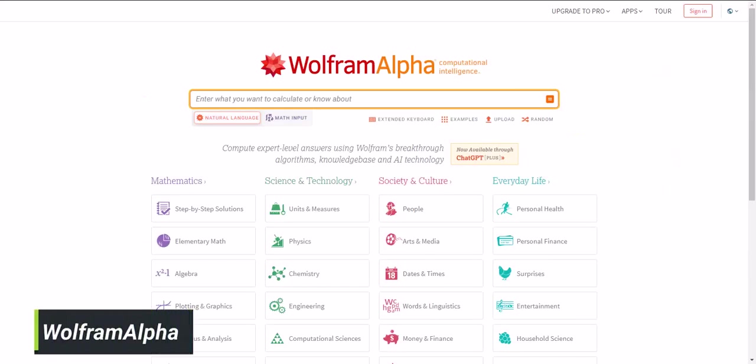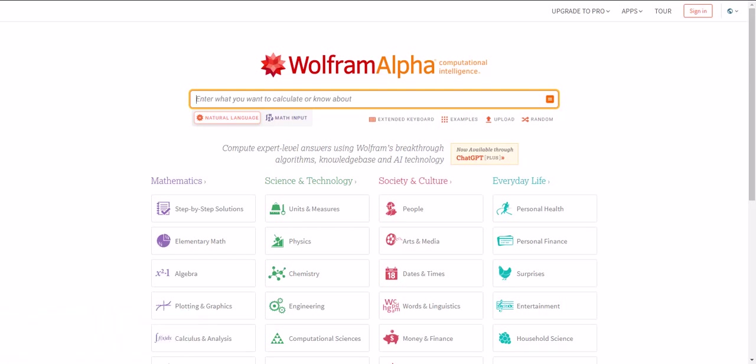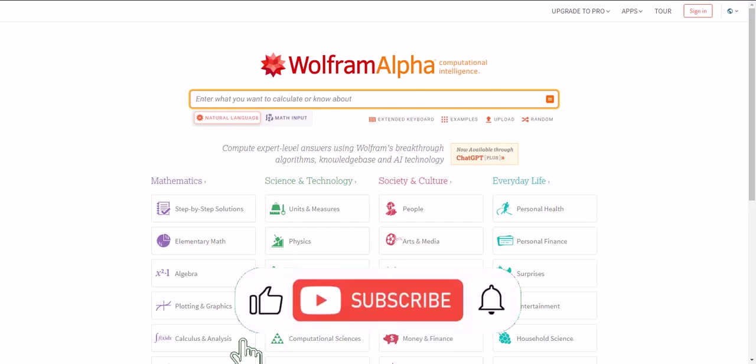Website 7 is WolframAlpha. This website is like a virtual encyclopedia that can answer any question you have, from math problems to science facts. It's a time-saver for students, researchers, and curious minds.